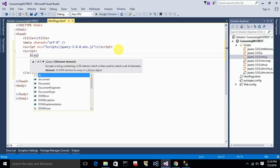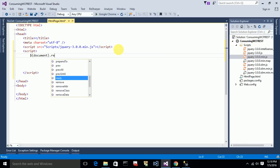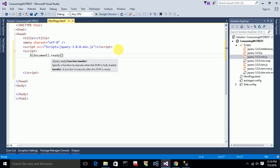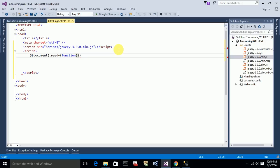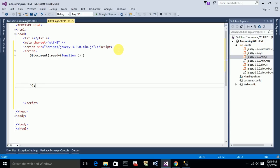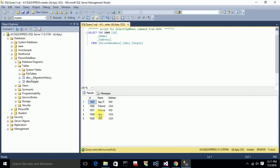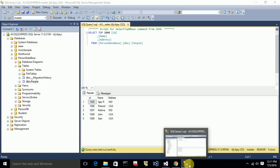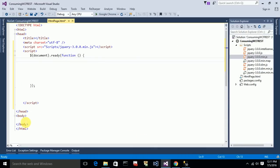For anything we need to do, we use document.ready function. Whatever code we write related to jQuery goes inside this. Before that, I want to display the JSON data in a table format in this HTML page. So I need to create a table for that.